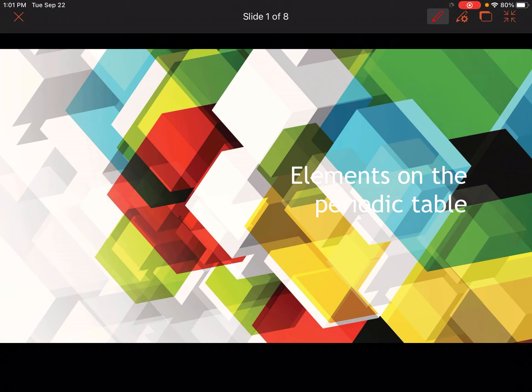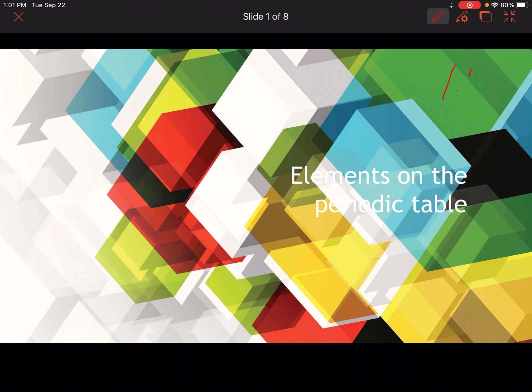Hello everyone, today we're going to be learning about elements on the periodic table. We're specifically going to be looking at atomic number and atomic mass, and this is lesson 1.4.